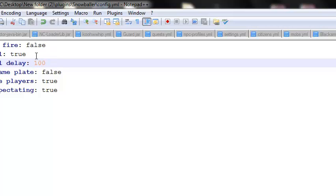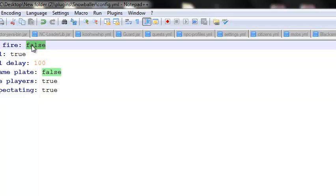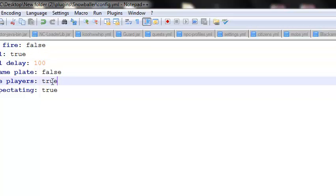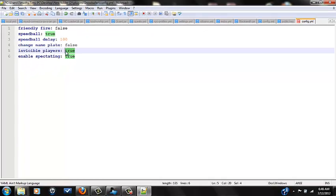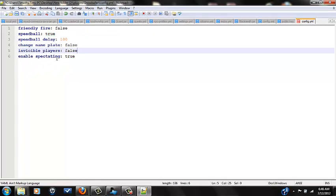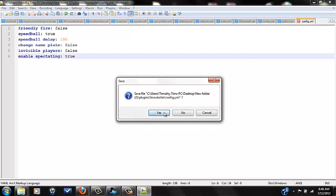Speedball true, friendly fire whatever you want, invincible players you can set that to true or false. I'm going to set it to false. Enable spectating true. Now once you're done with that, you just go save.